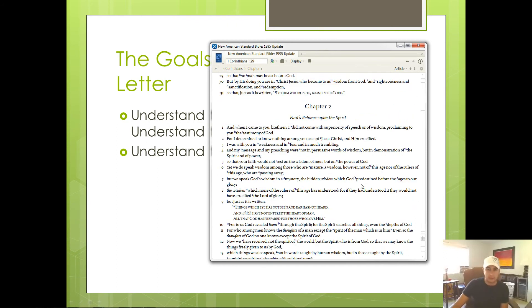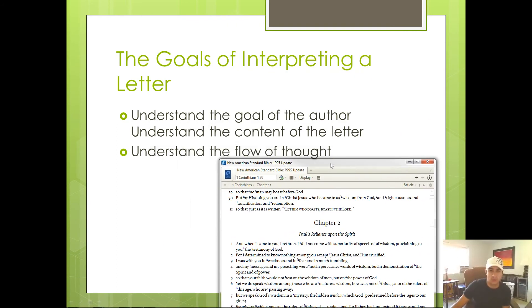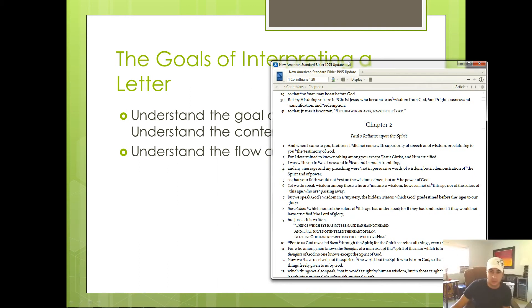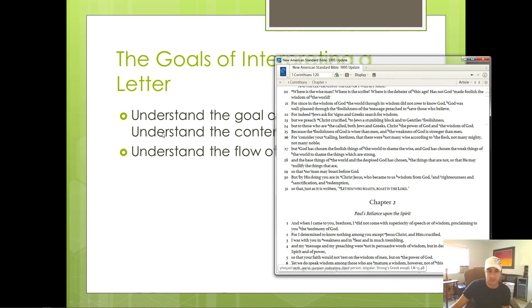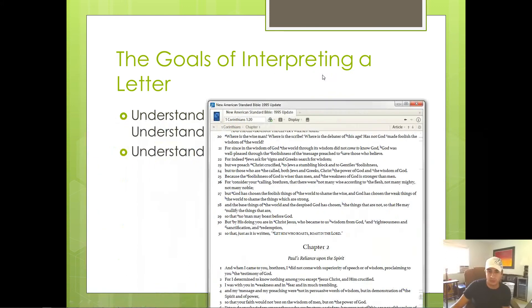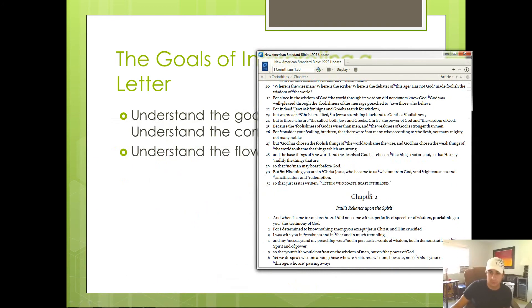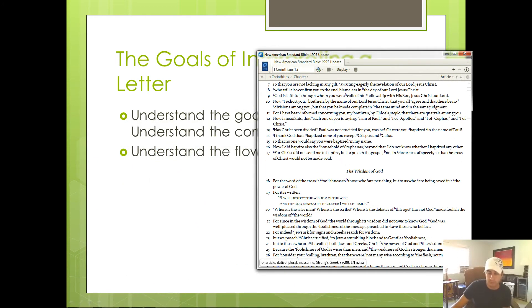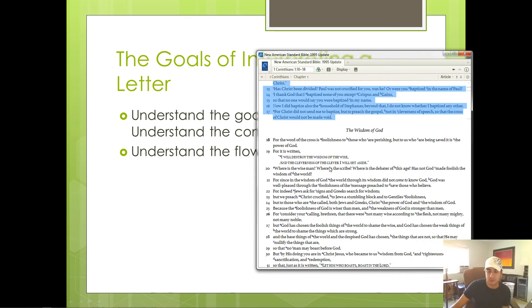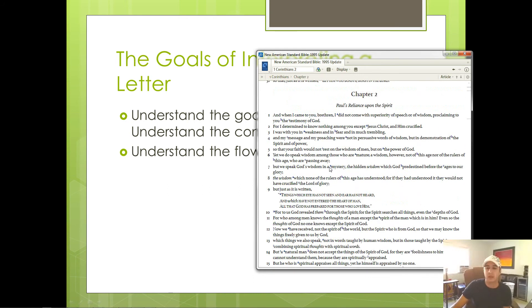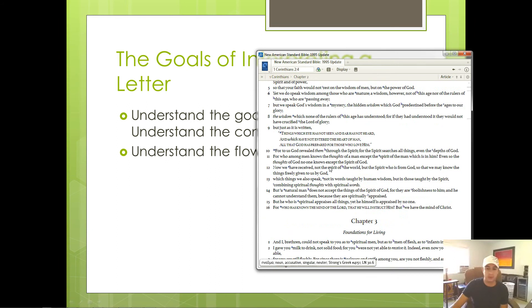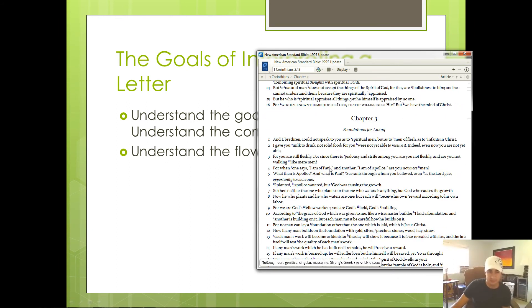So let's say we're trying to meet the three goals of interpretation here. Well, I've told you what the first thing is, which is, what is the goal of the author? Well, in the first four chapters, he's trying to convince the Corinthian church not to divide themselves based on who their favorite Christian leader is.